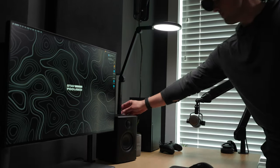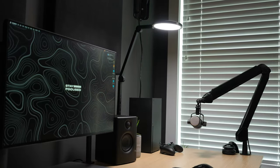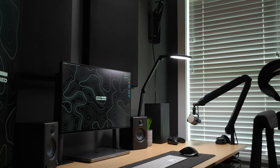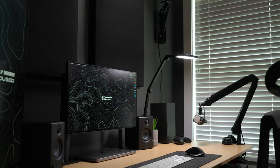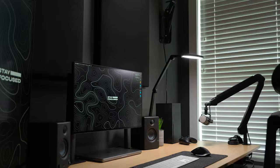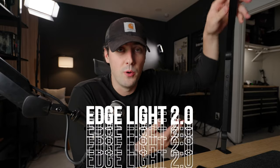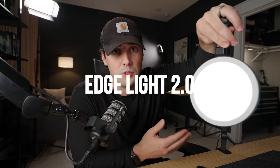Whether you're a content creator or you work from home, chances are you're probably on the hunt for a light for your desk to light up your workspace and maybe even light yourself on camera. Today I wanted to share with you my newest addition to my desk setup that my wife has actually already stolen from me, and that's the Edge Light 2.0 from Lume Cube.